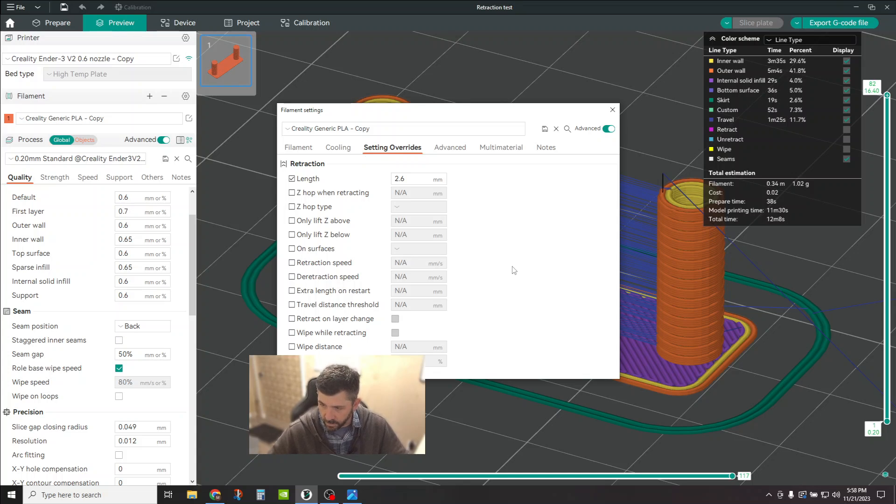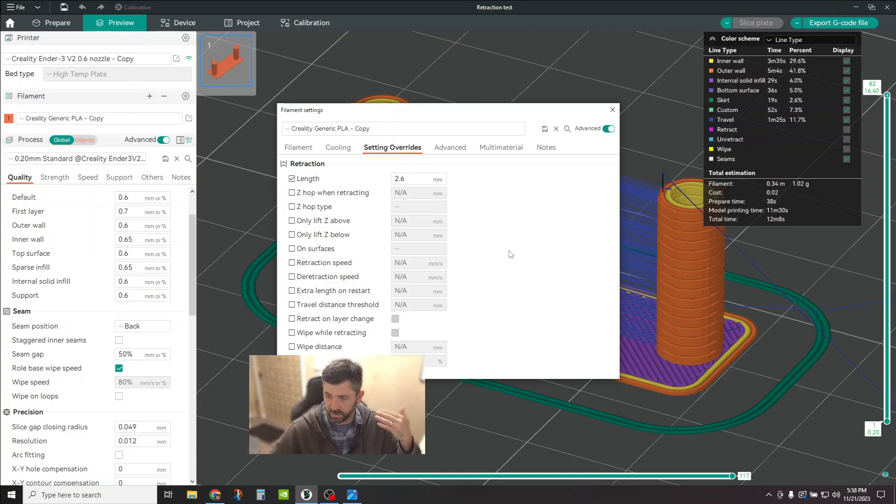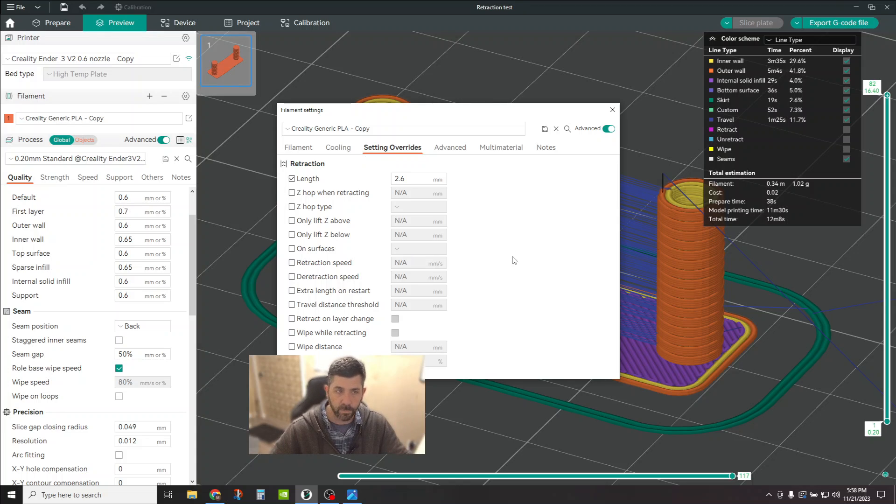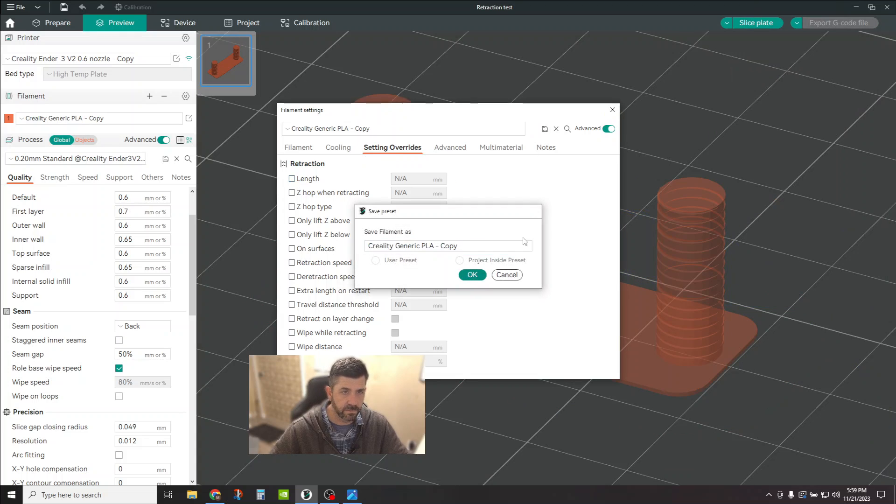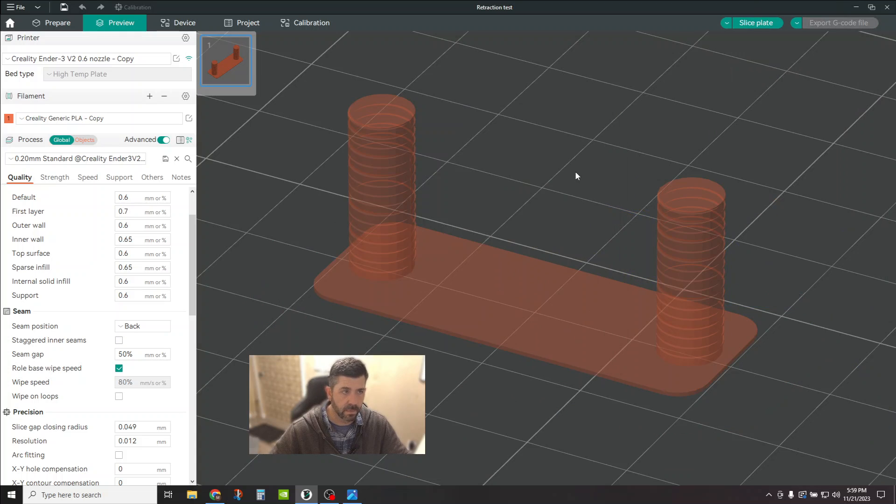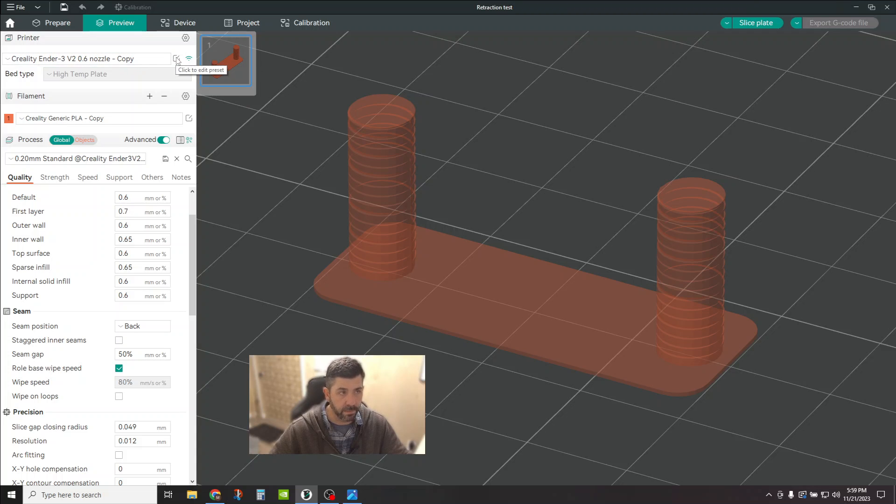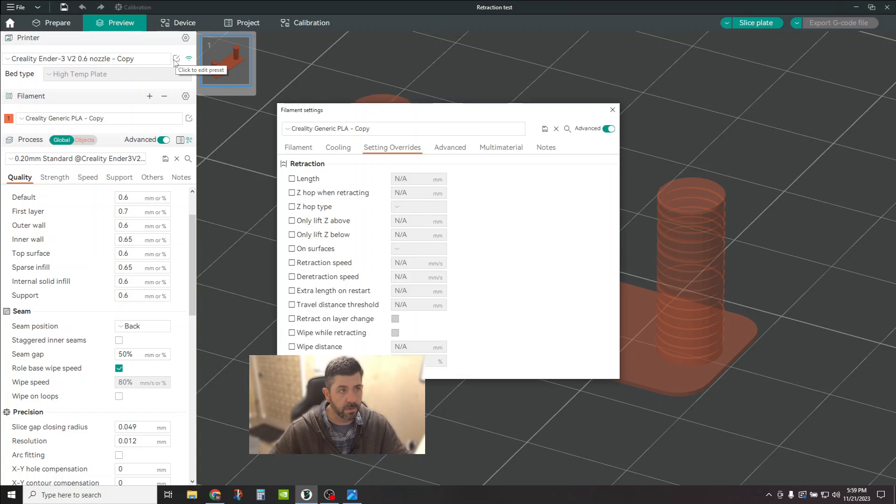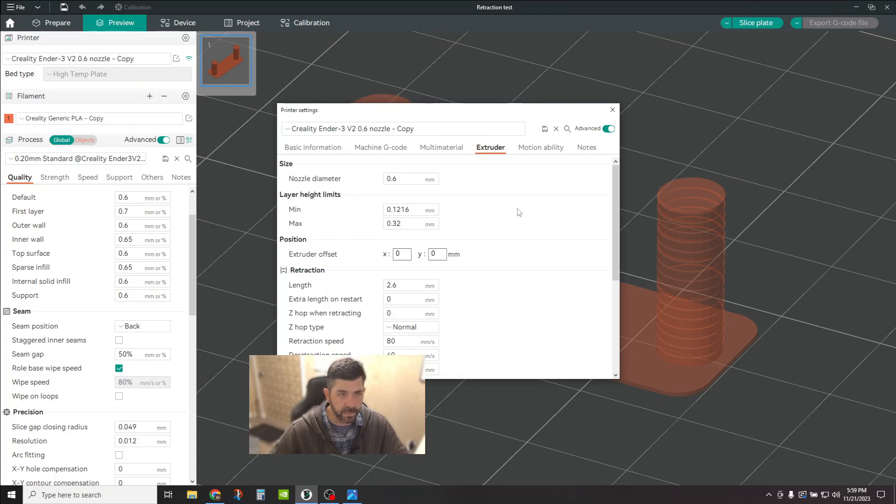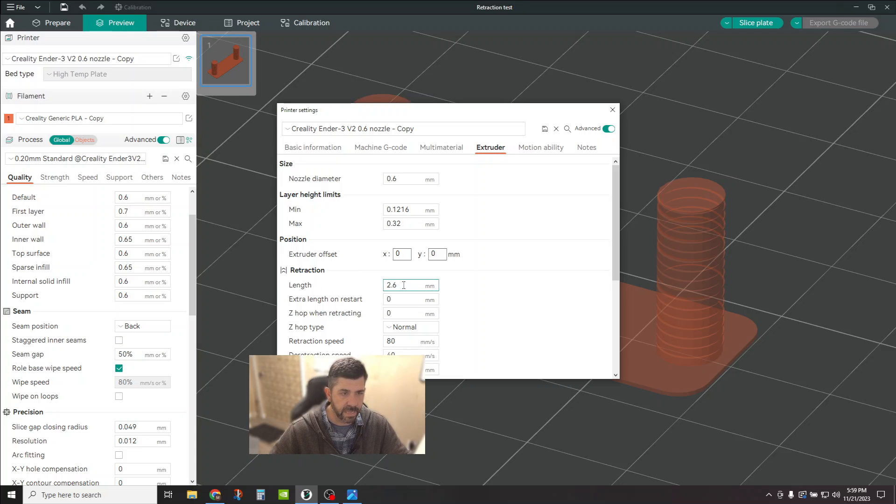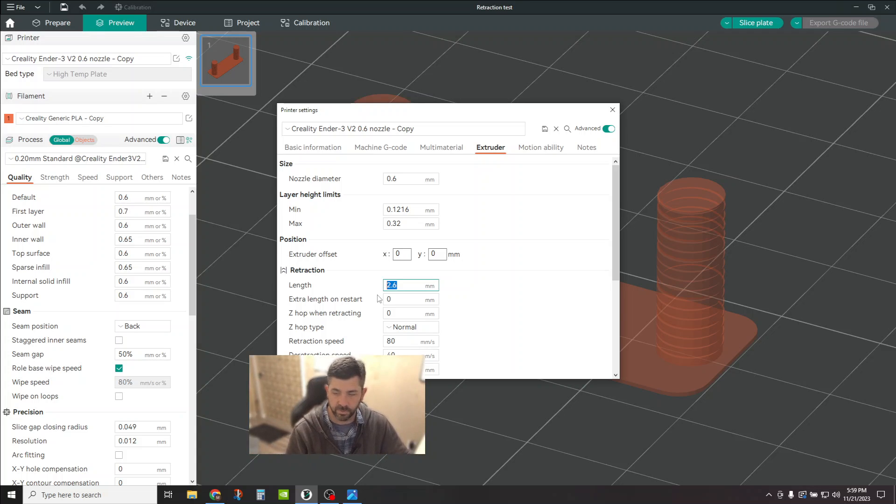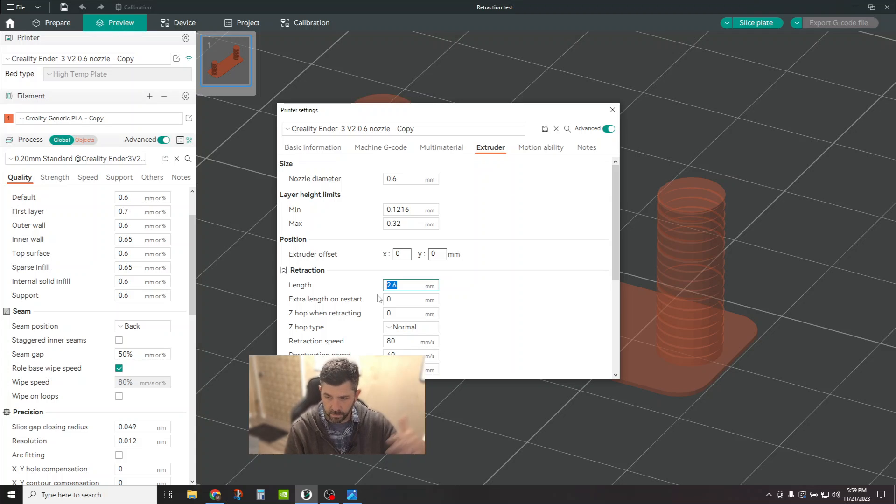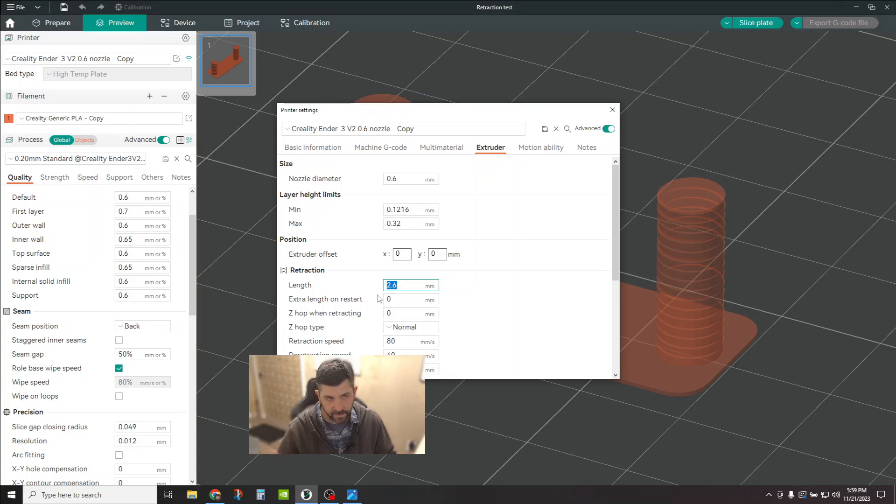The other option is you can just make this change sort of your baseline, your default, right? Your permanent thing. And in that case, you can leave this unchecked and you can come up here to your machine. Click on your edit preset button next to your machine. Click on extruder. And under the retraction settings, you can just say, my default now is 2.6 millimeters of retraction. And I'm going to use, and then I'll change based on that. Everybody's going to be a little bit different.